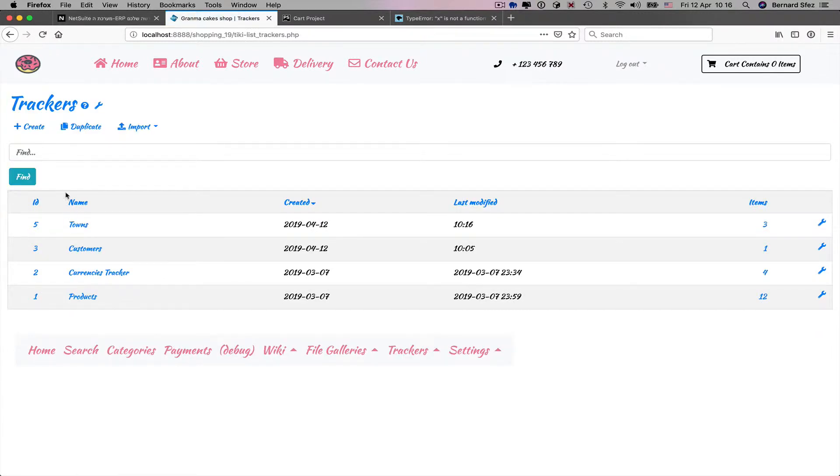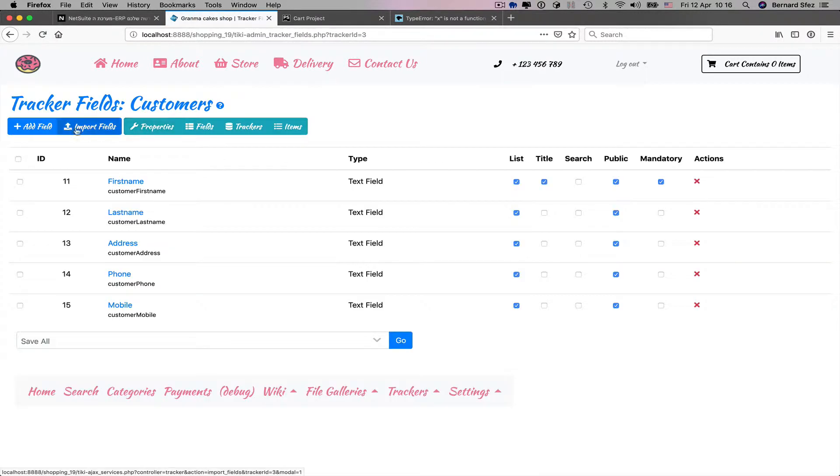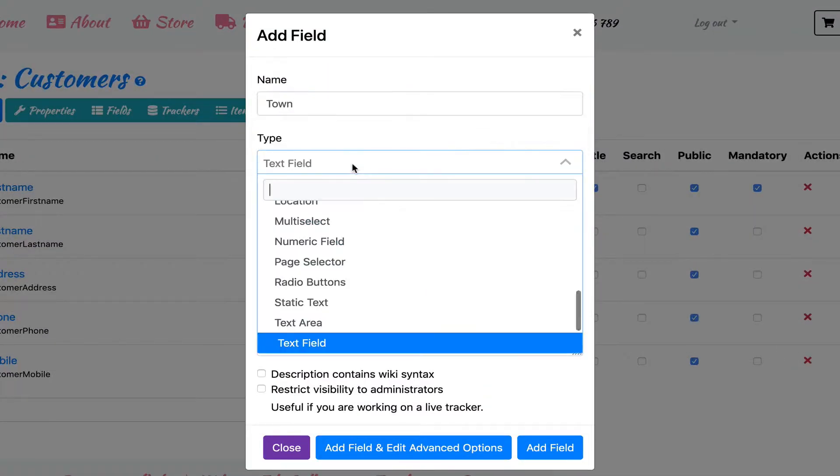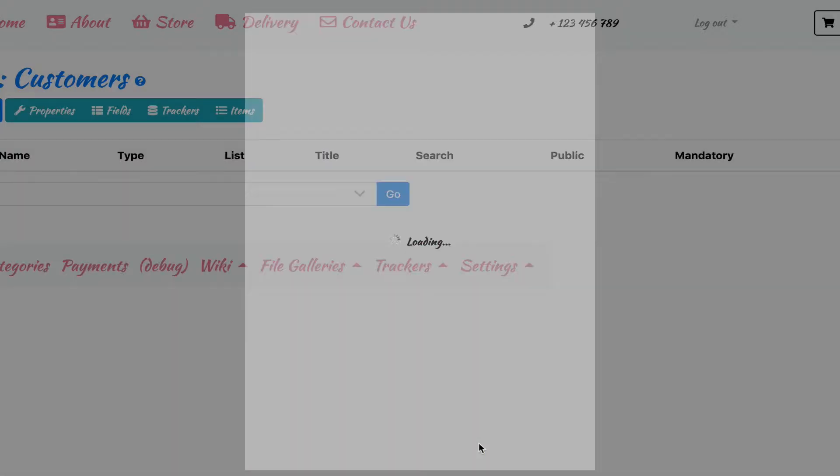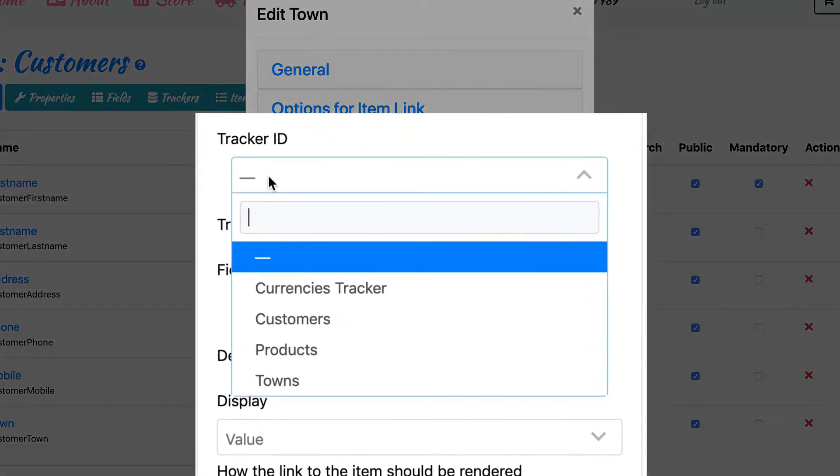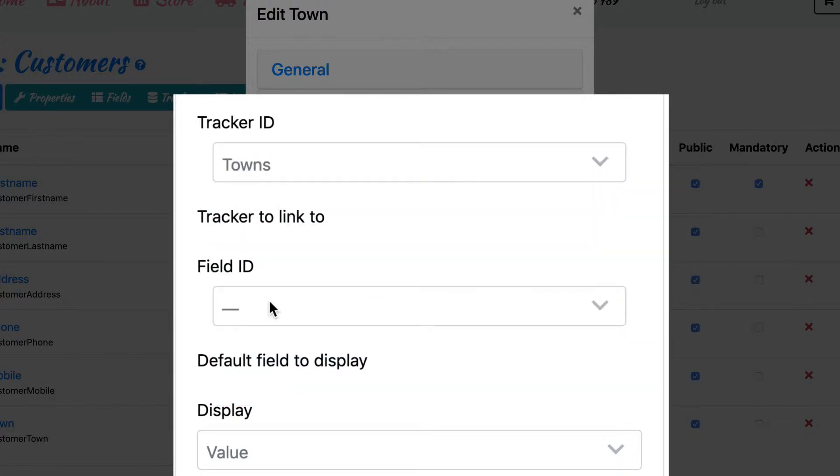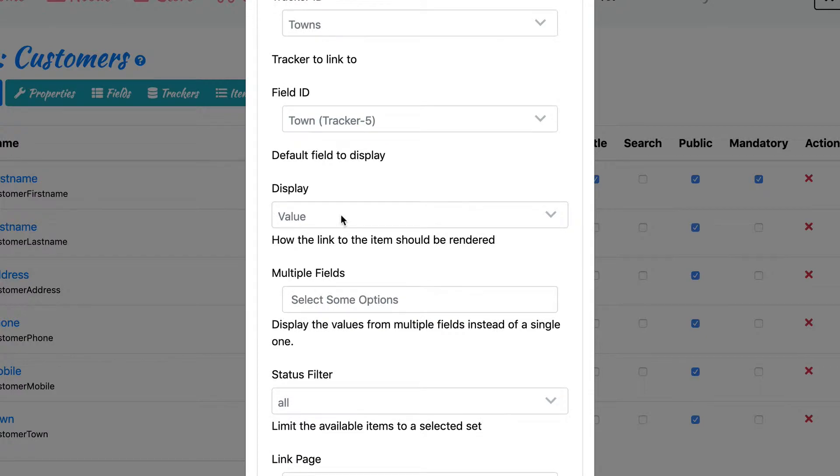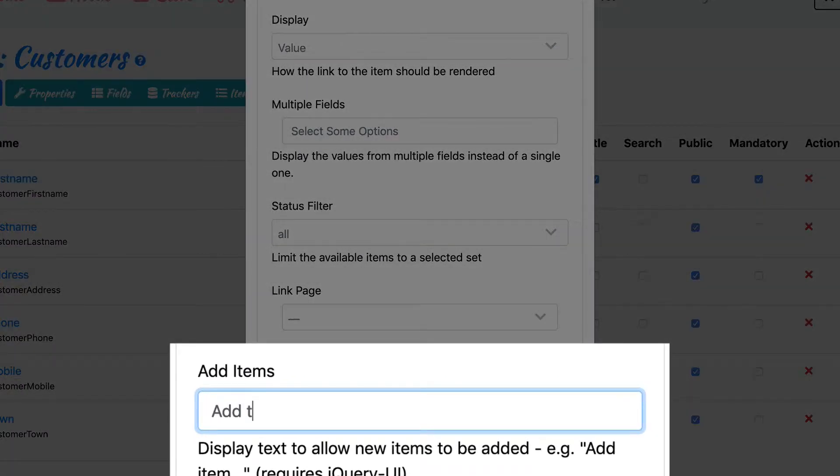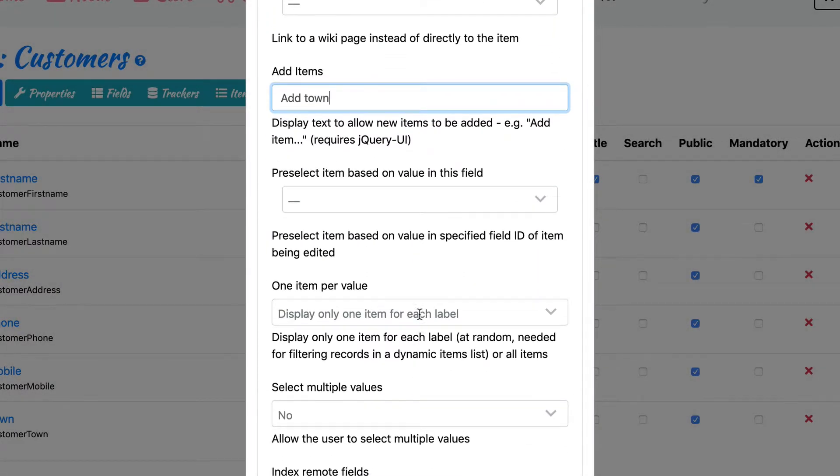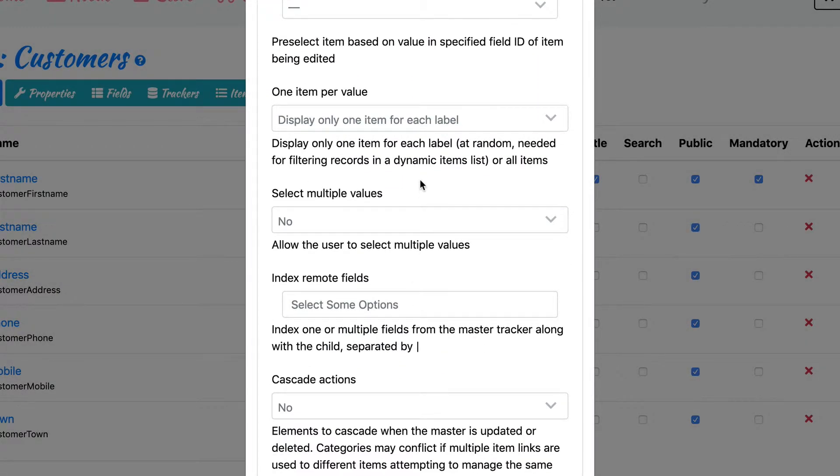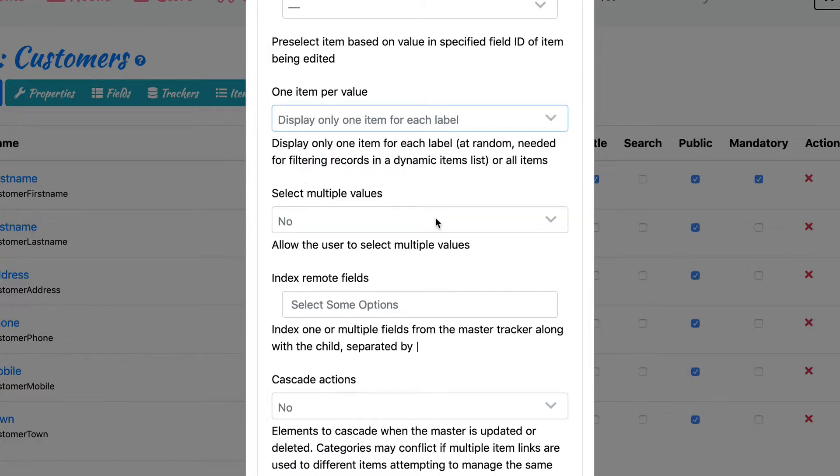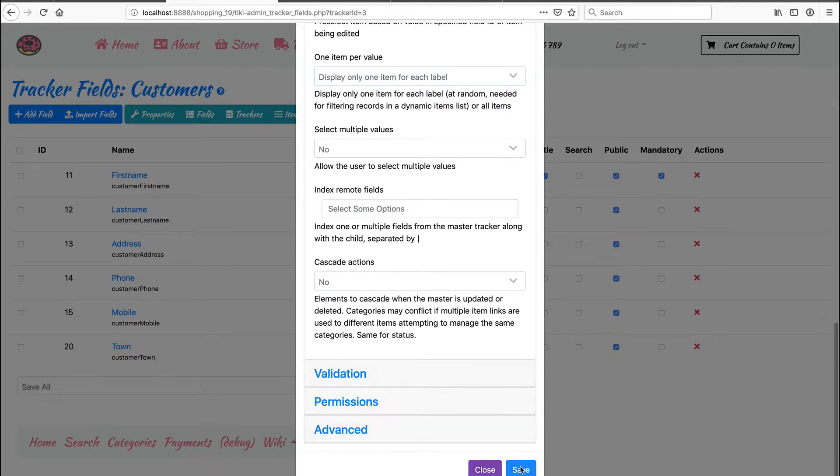Back to my main tracker, I'm adding the new town field. I select for the type the item link option and go to the advanced set option. To link my two trackers correctly, I select my town tracker. I select the field that will be displayed here and make sure it is displayed as a value and not as a link. We want to display the town. We don't want to go to the tracker item. I fill the add item field so I can add the town from this tracker on the fly. And finally, I set one item per value field to display the label of one item without ID as I don't need to display the ID. I save.